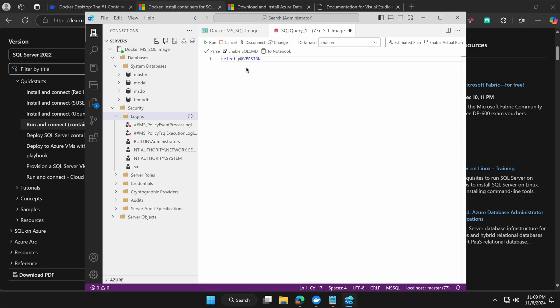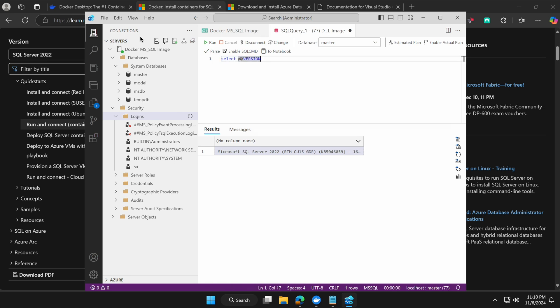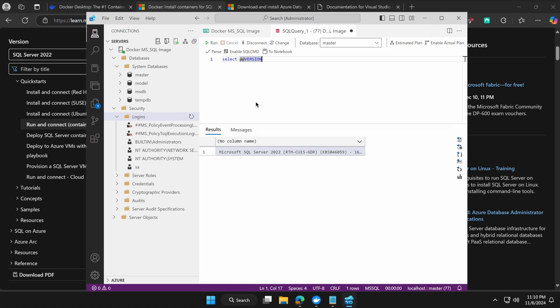Under Security > Logins you can see the SA account we used. Running 'SELECT @@VERSION' confirms we're running Microsoft SQL Server 2022 Developer Edition. To summarize: install Docker, get the SQL Server image, mount it to a container, then connect with your preferred tool. If you run into any problems, post a comment with a screenshot. Please subscribe and stay tuned for upcoming videos.